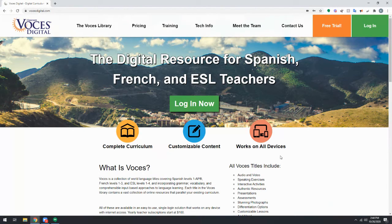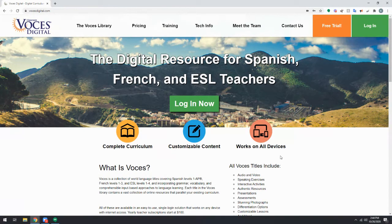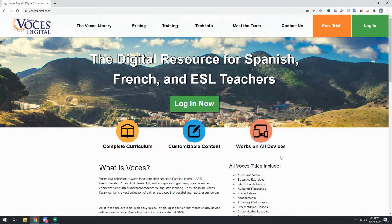We currently offer integration with Google Classroom, Schoology, Canvas, and Microsoft Teams.